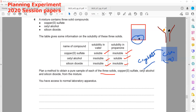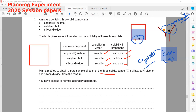Now we have two things left — cetyl alcohol and silicon dioxide. To separate cetyl alcohol from silicon dioxide, we take the residue from the first experiment into another beaker and add propanone. When we add propanone, cetyl alcohol will dissolve and silicon dioxide will remain insoluble.